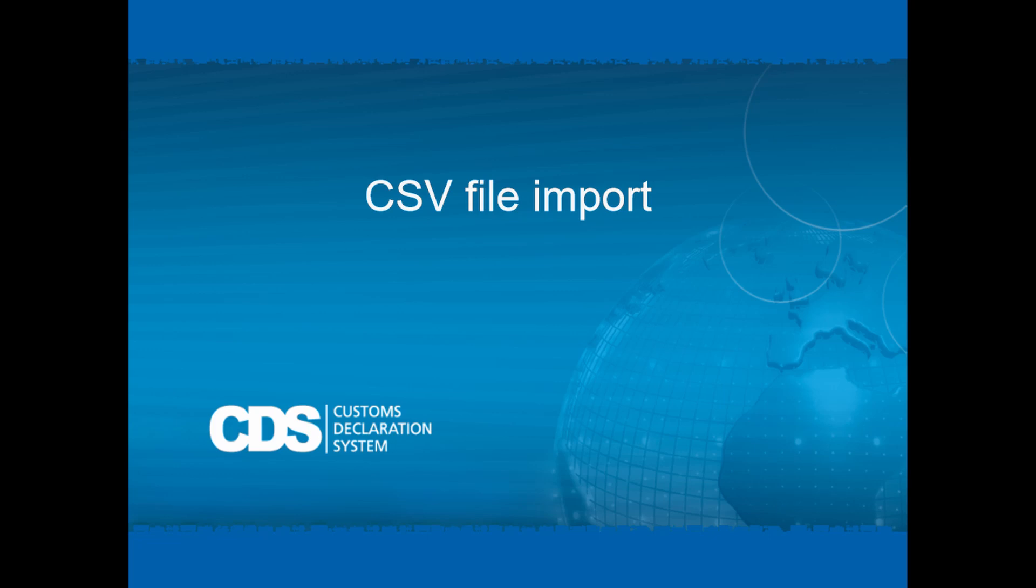In the video, we are going to look at the prerequisites for running the CSV import job, the types of files you can import and how to import CSV files successfully. I will also show you what happens if you encounter errors during the import process.